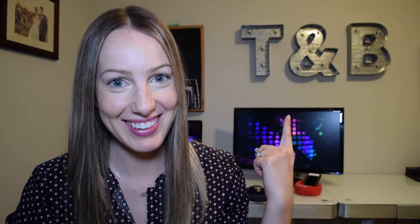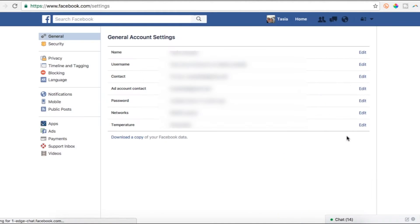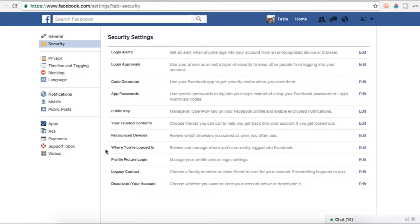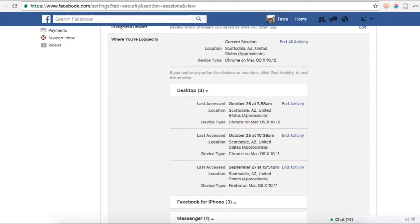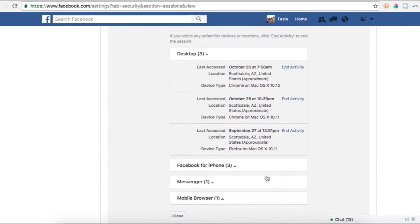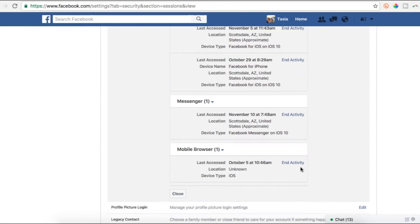Next, see if someone is logged in to your account without your permission. For Facebook, head to your settings page, then go to the security folder. You'll see where you're logged in — logins are categorized by desktop, mobile, messenger, etc. Click the arrow beside each category to see a list of your logins. If you see something that doesn't look right, click End Activity.